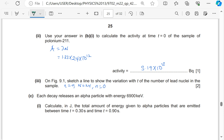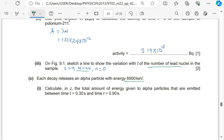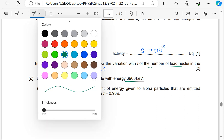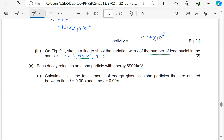Each decay releases an alpha particle with energy 6900 keV. Calculate the total energy given to alpha particles emitted between t = 0 and t = 0.90 s.